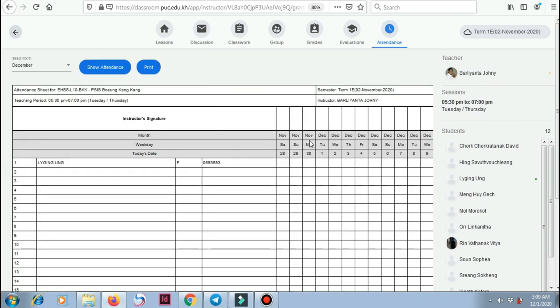Now it is not shown because we haven't clicked the attendance yet. If you want to see the attendance, this is December, today is the first, so it's going to be in here.